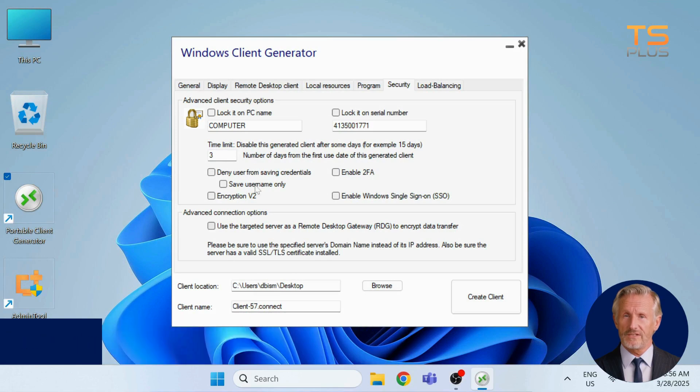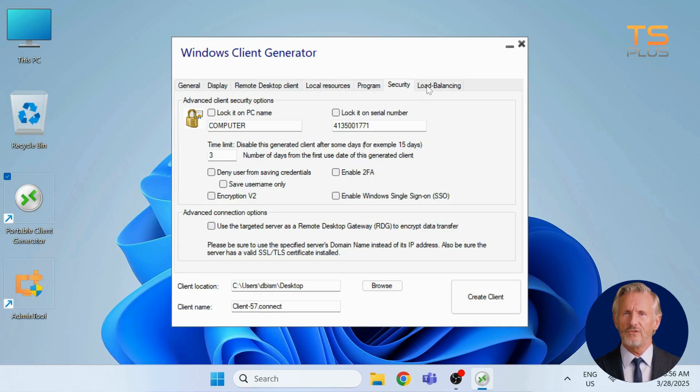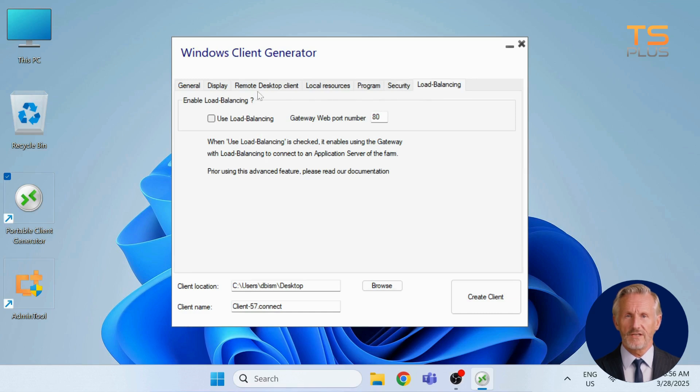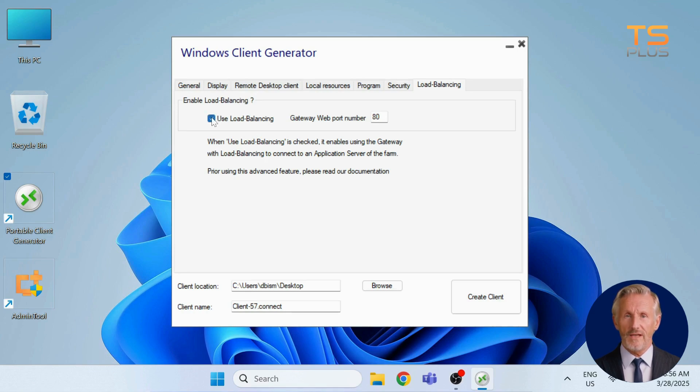Finally, the Load Balancing tab helps distribute sessions across servers for better performance. To turn it on, just check the box. The gateway will then route users to the right server automatically.